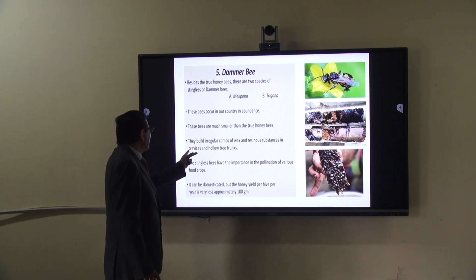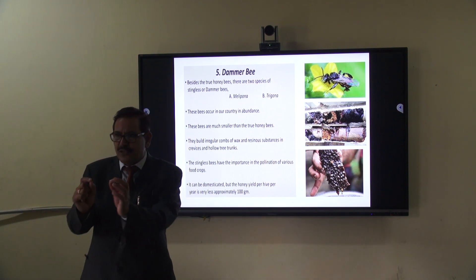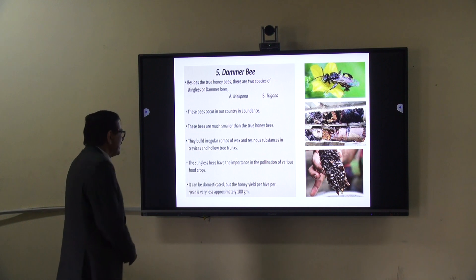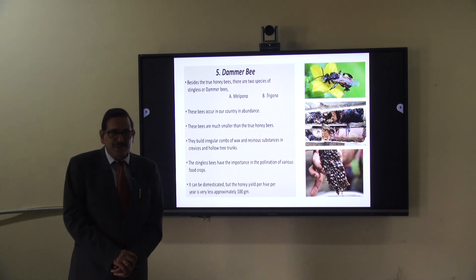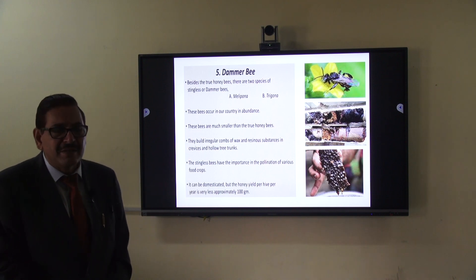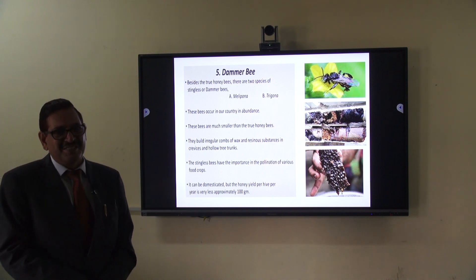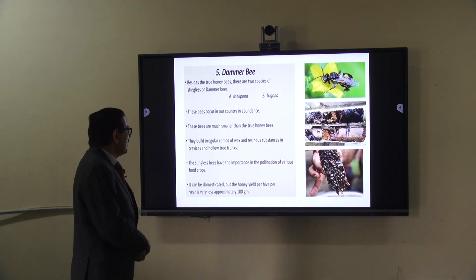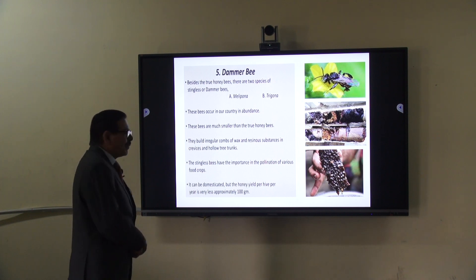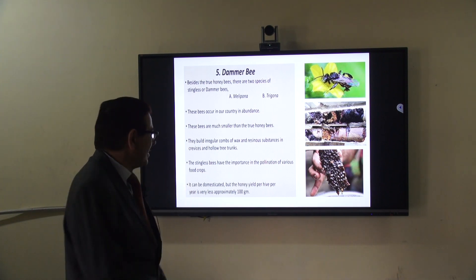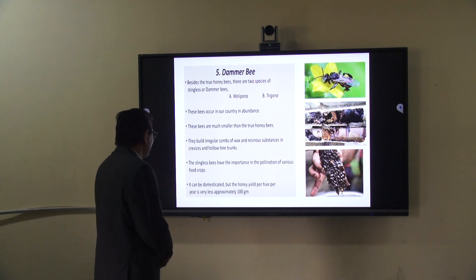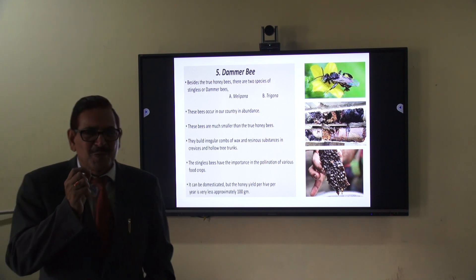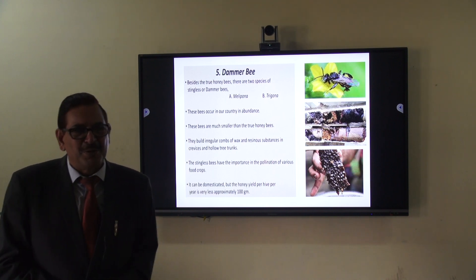It builds its comb in crevices and hollow trees. It is stingless — it does not sting. But it is very much important for pollination. However, the quantity of honey is very less — only about 100 grams of honey is produced by this bee. So it is very much important for pollination but not for honey production.